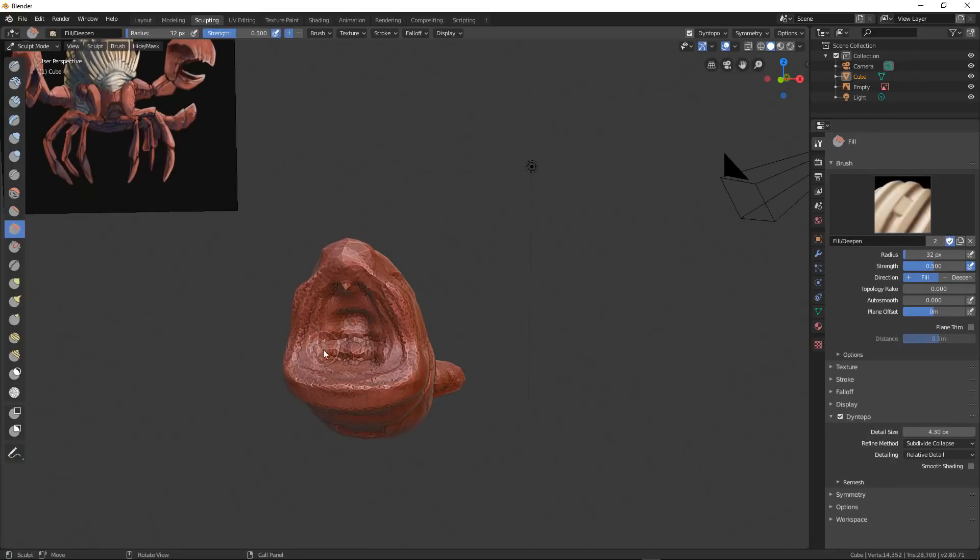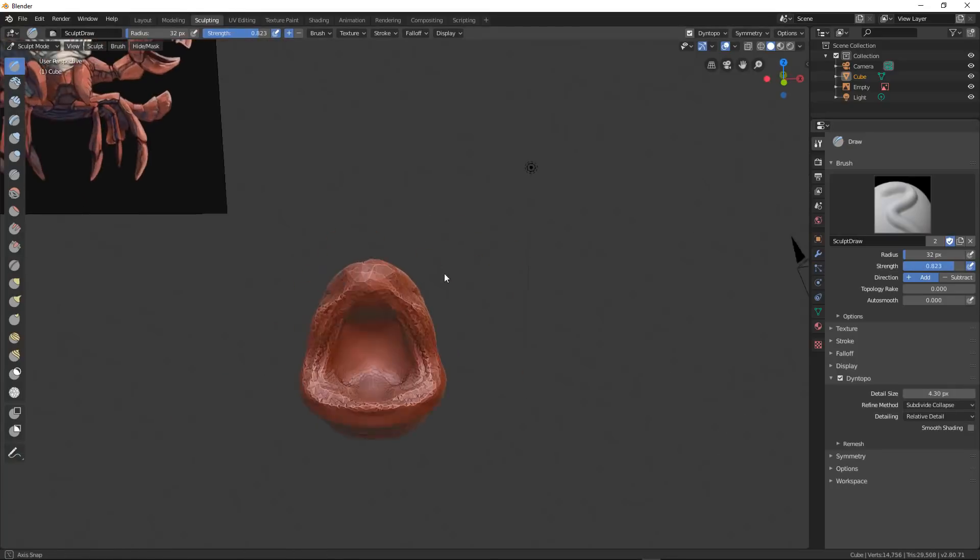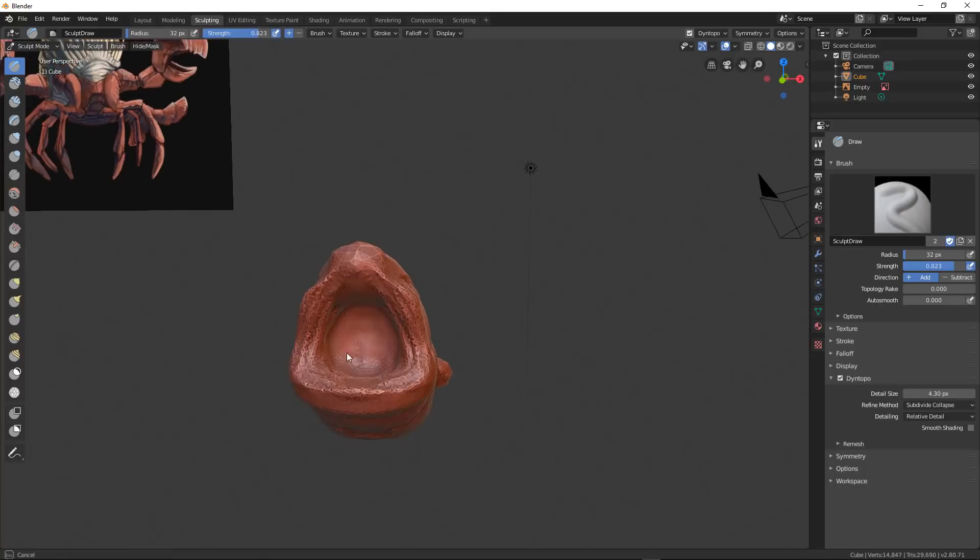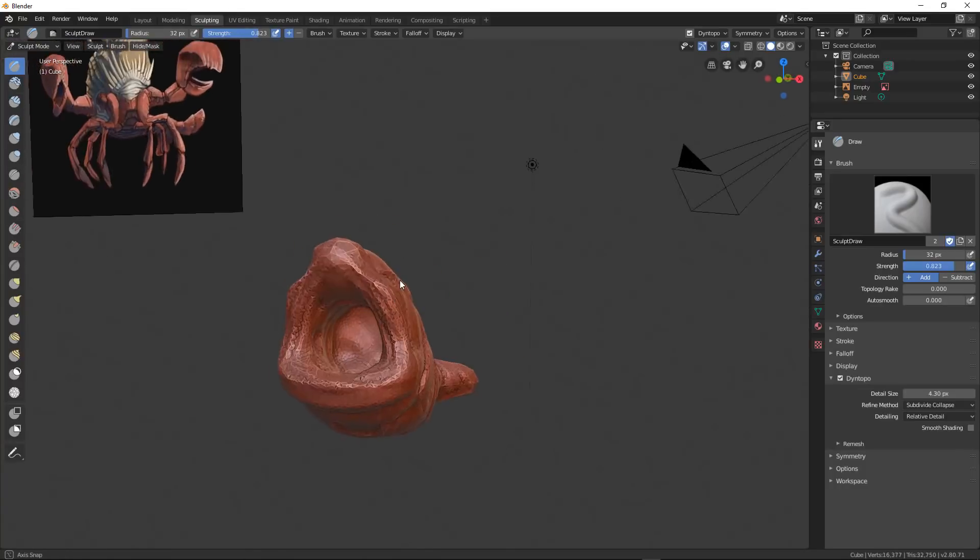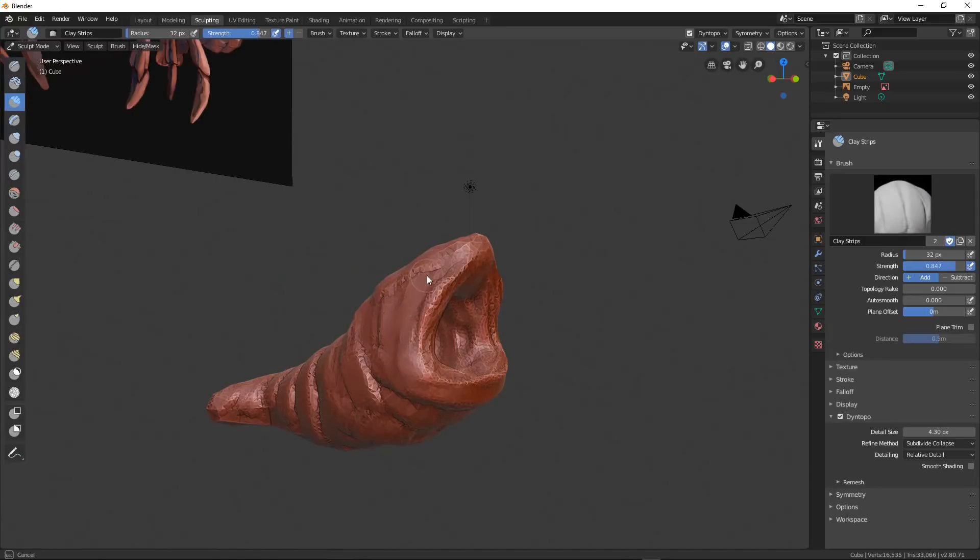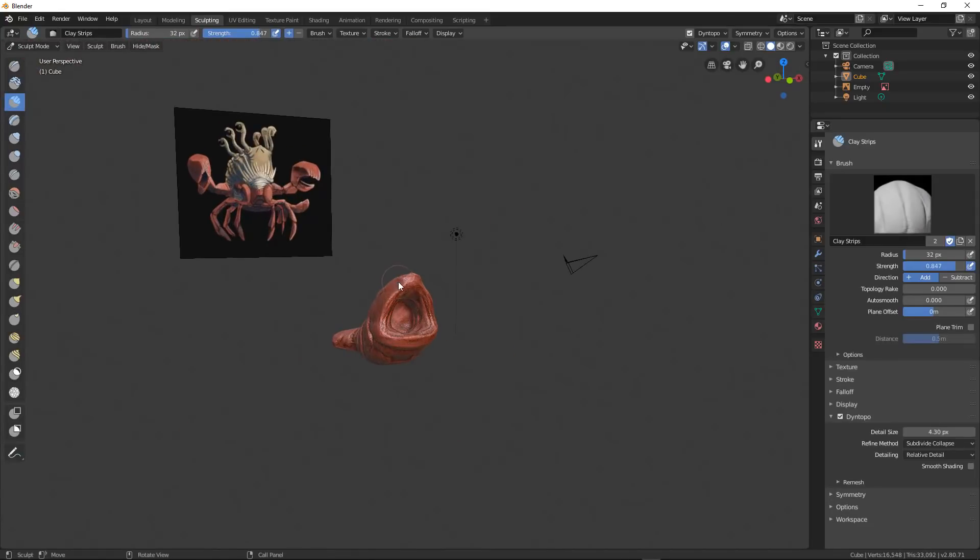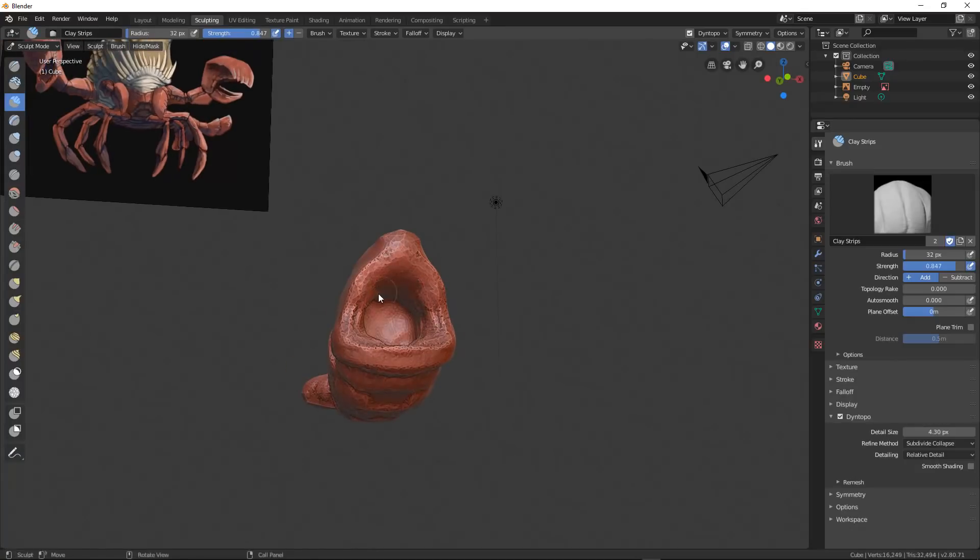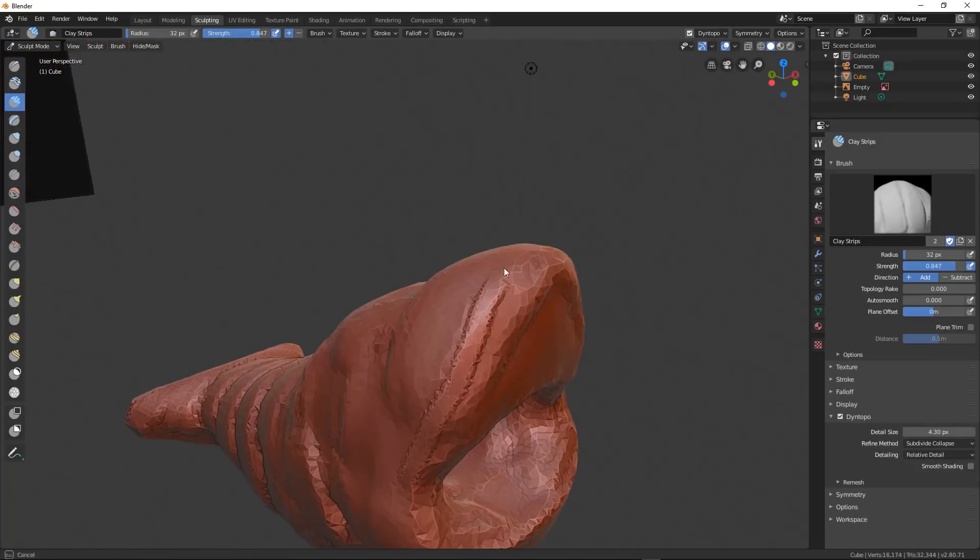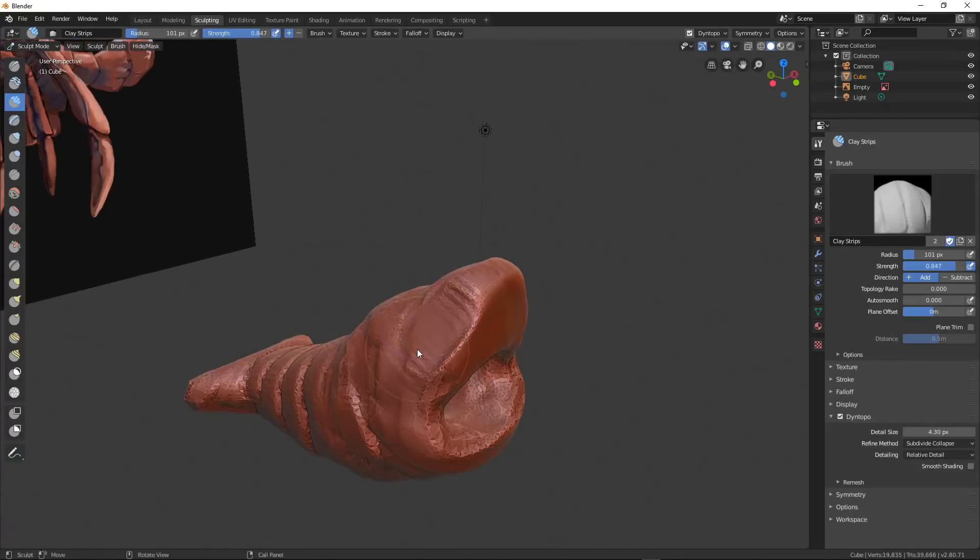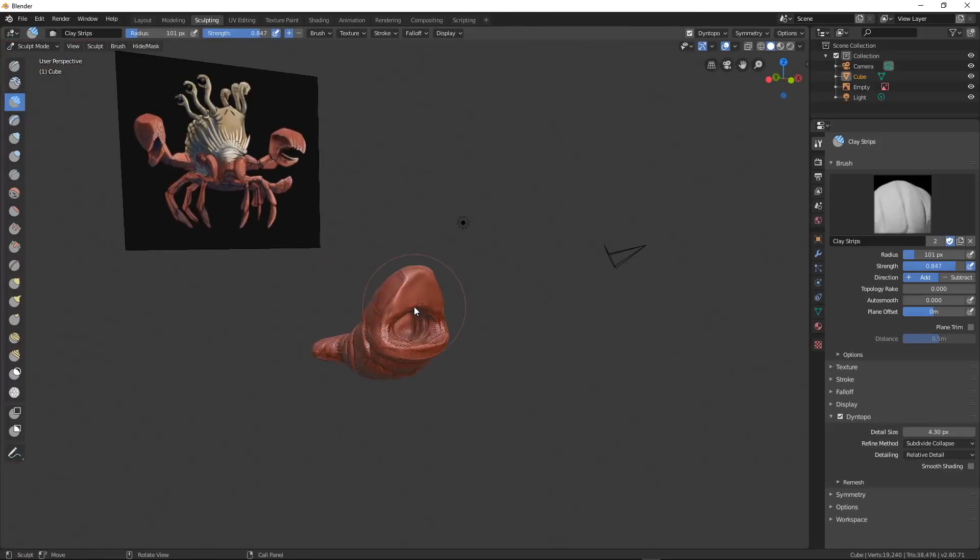So what I'm doing right here is just trying to get a hole for the mouth. And it's kind of looking silly. It's looking like a nematode or some sort of worm thing. And that's okay. As you sculpt, you just make as many mistakes as you can. You just try to block out shapes.